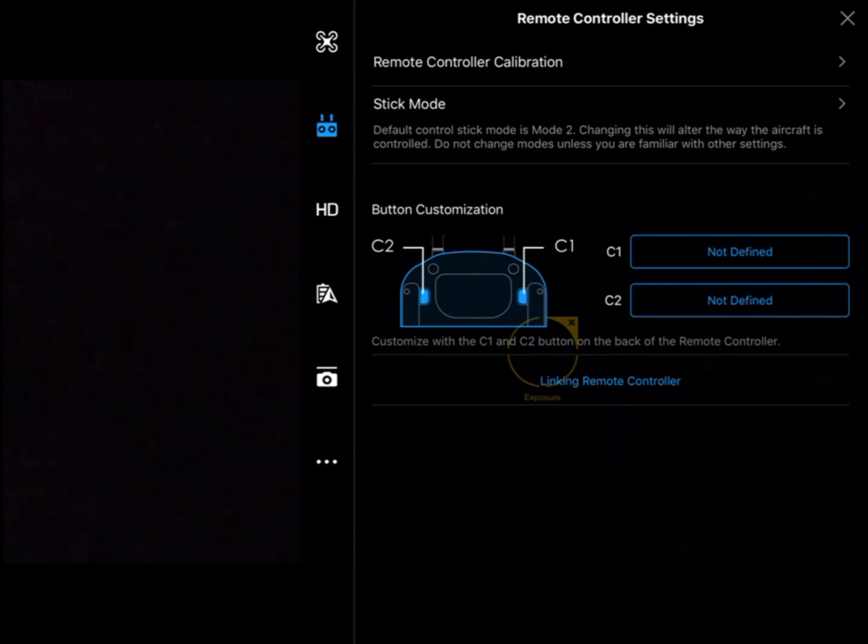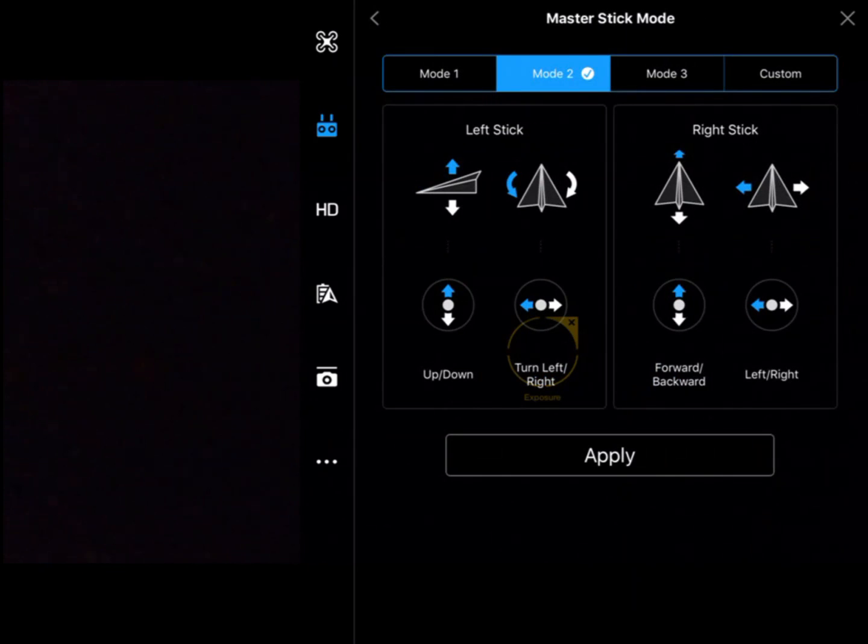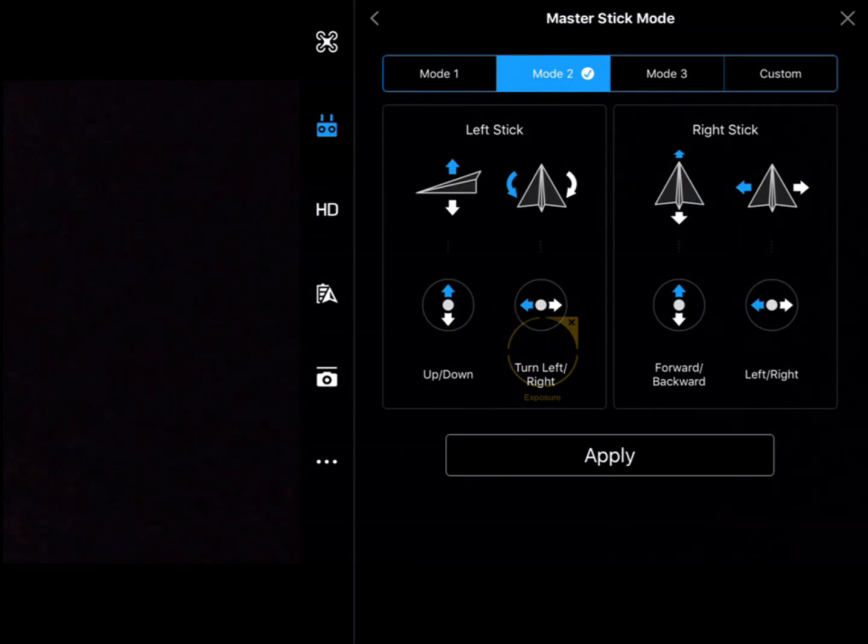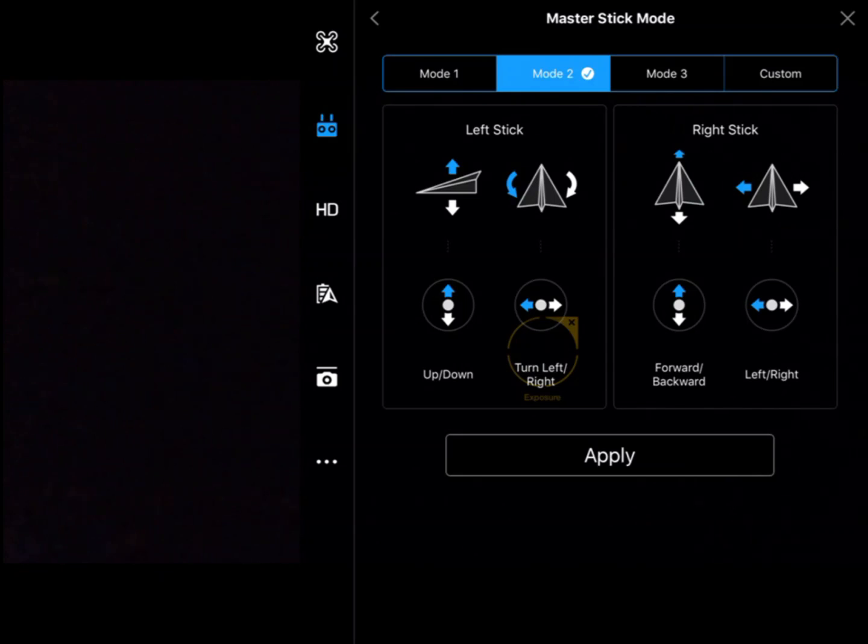Next is stick mode. There are a couple of standard modes that remote controls normally come in. The most common are Mode 1 and Mode 2.